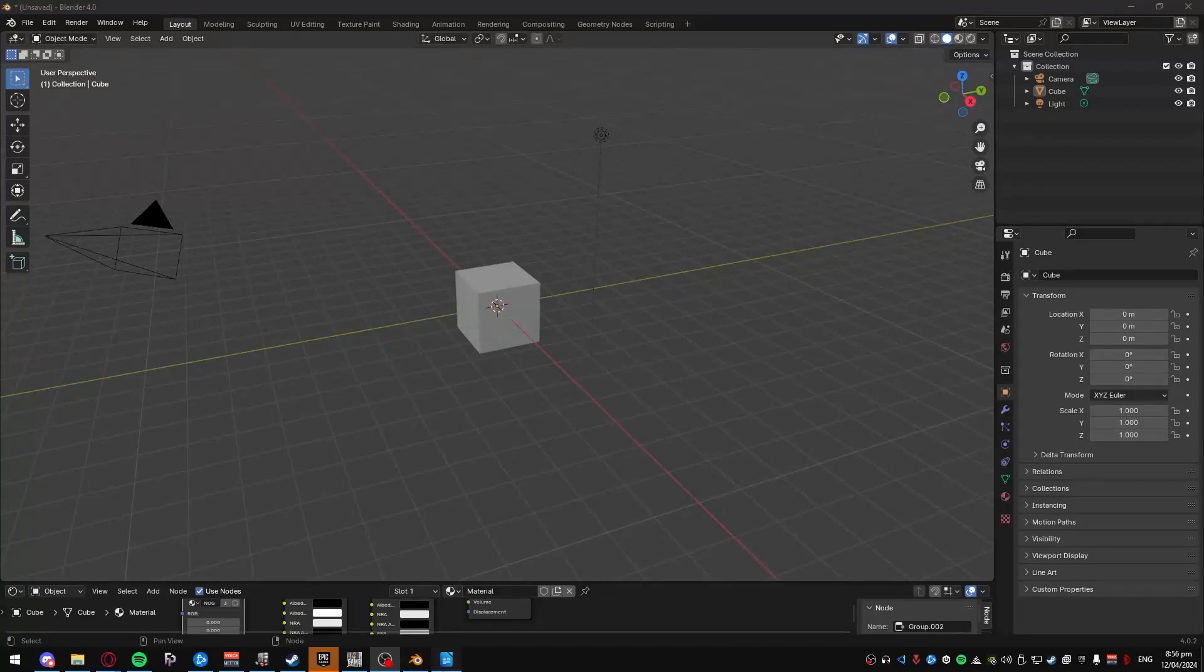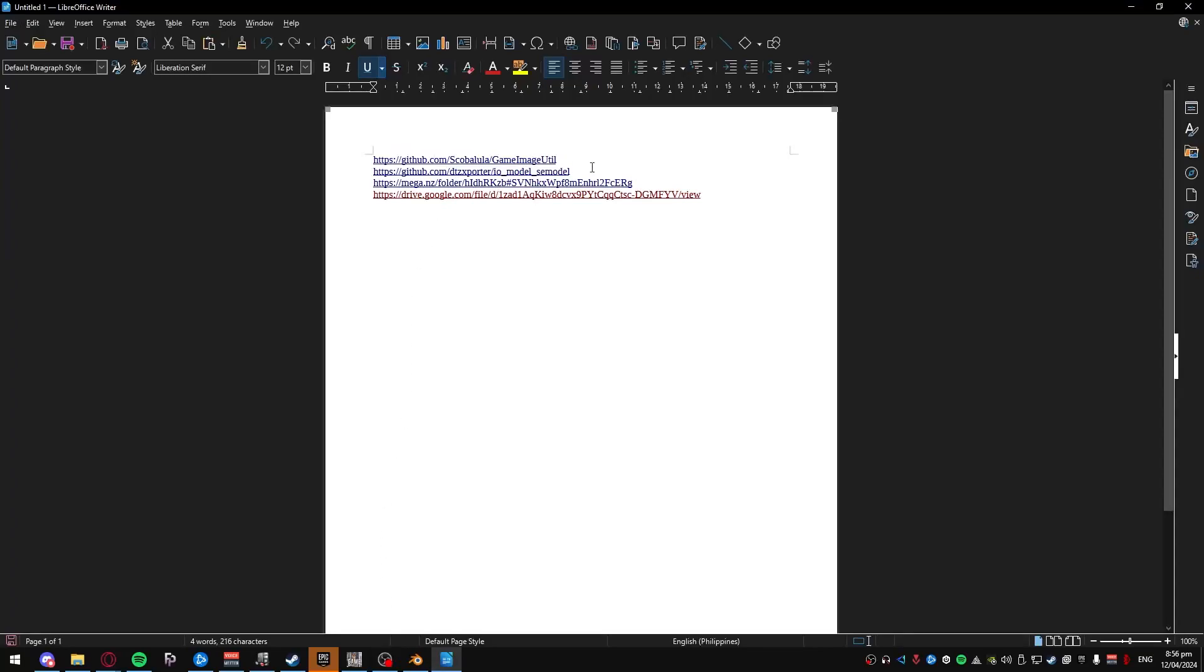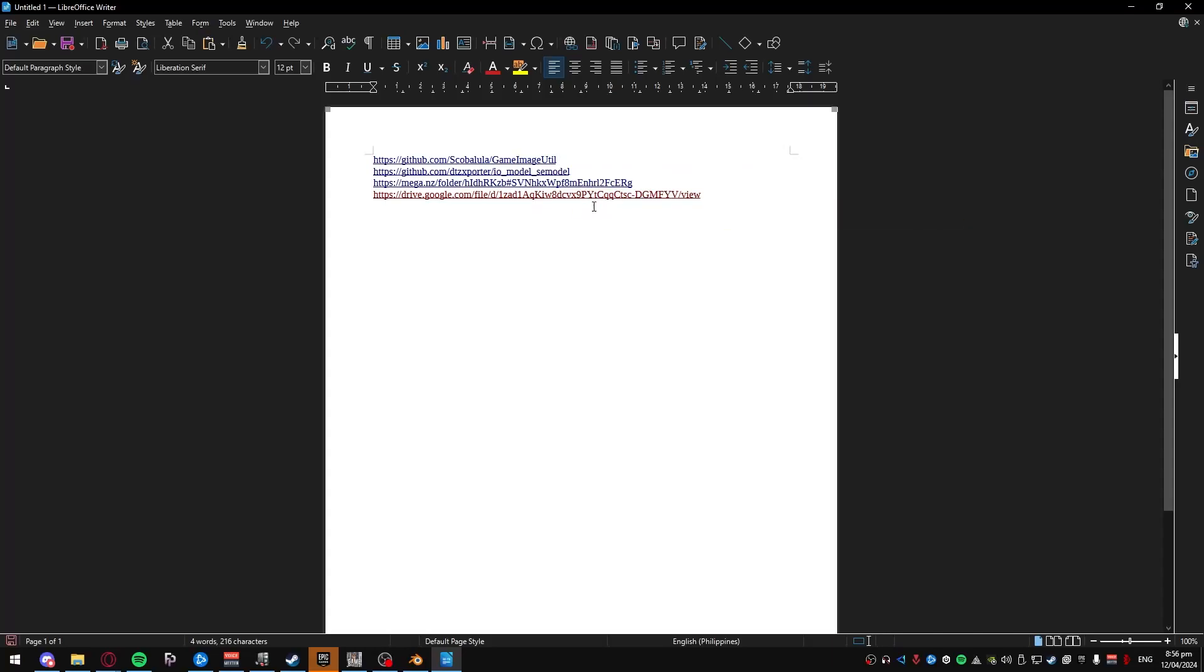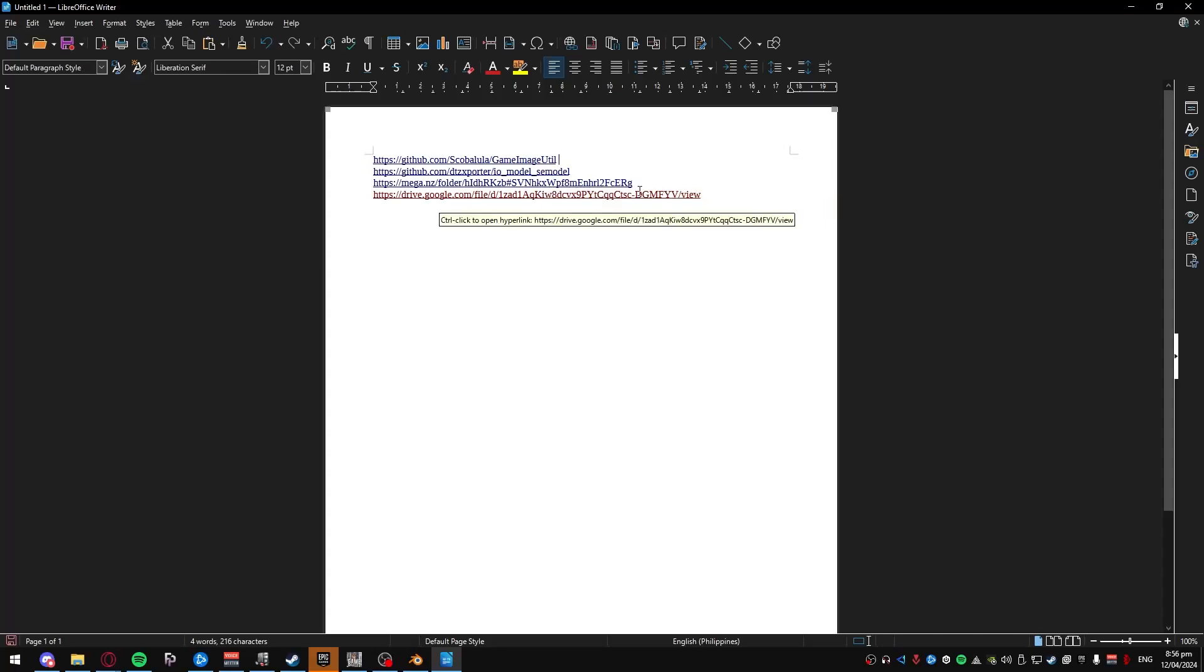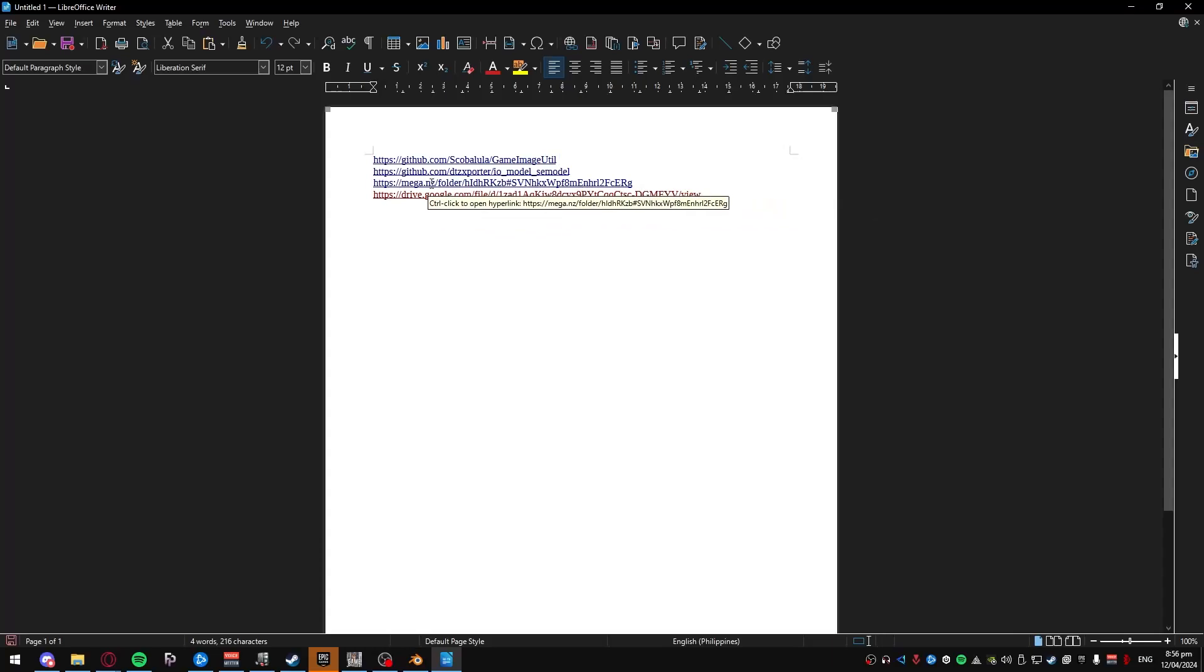So you'll need four tools for this. You'll need Game Image Util to convert the textures from DDS to PNG format. You'll need SE Model, which is to import the meshes. You'll need this drive, which has the shader and the auto shader to make everything faster. And you'll need the Mega folder, which is required if you don't have the game installed. This has most of the COD assets besides maps, camos, and everything like that.